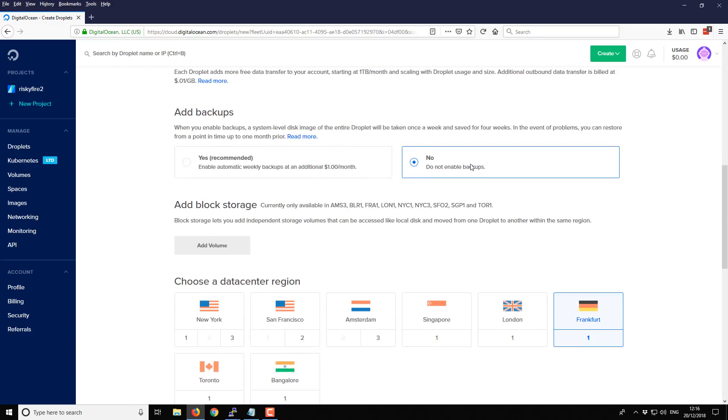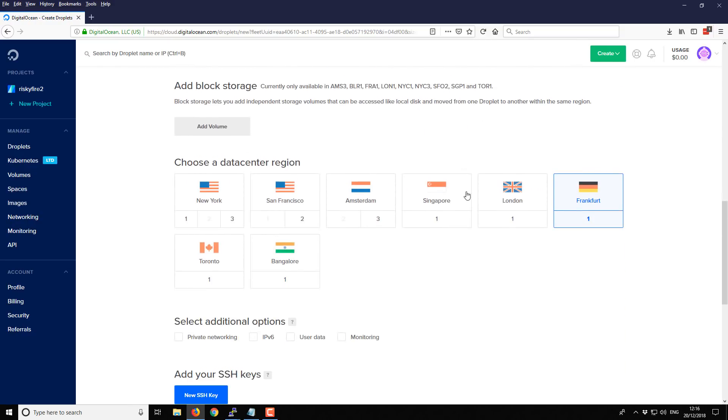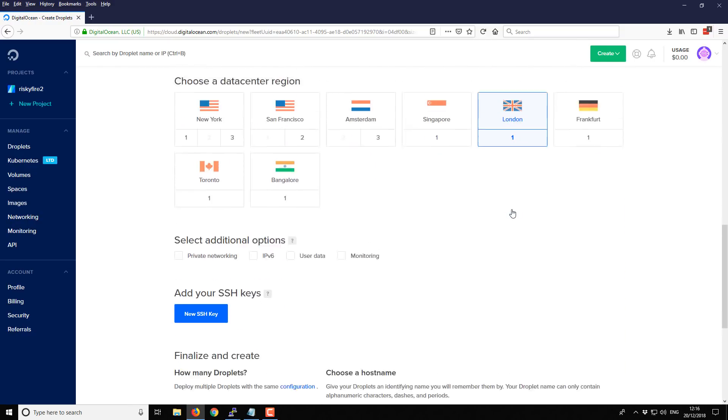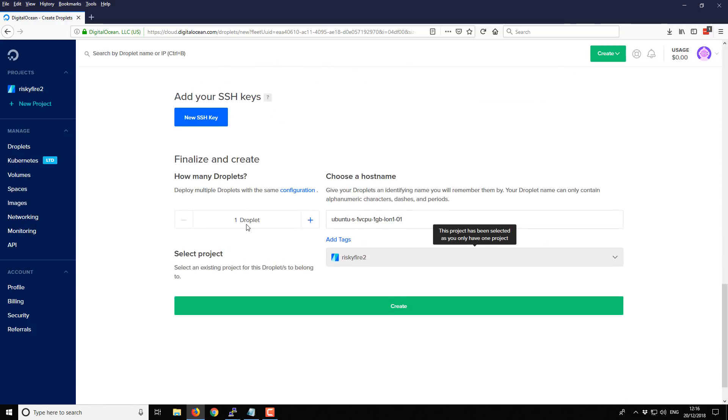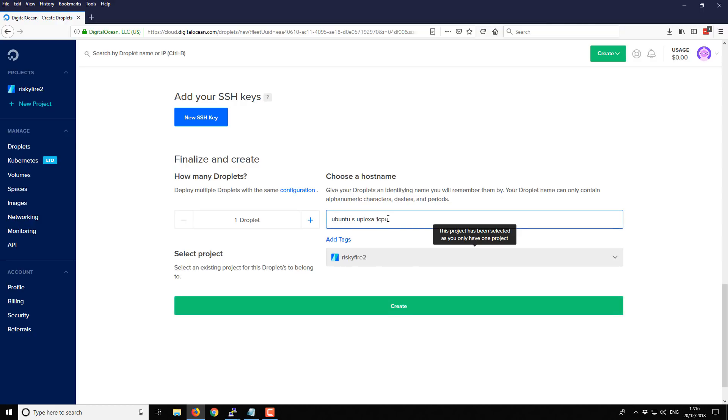We don't need any backups and I'm going to select the region which is closest to me, which is London. I don't need any other options, just one droplet and I'm just going to give it a name. So we'll call this $1cp. We'll give it a unique name and I'm going to click on create.